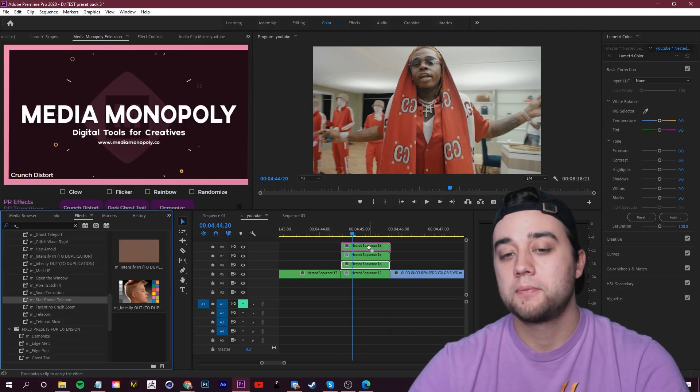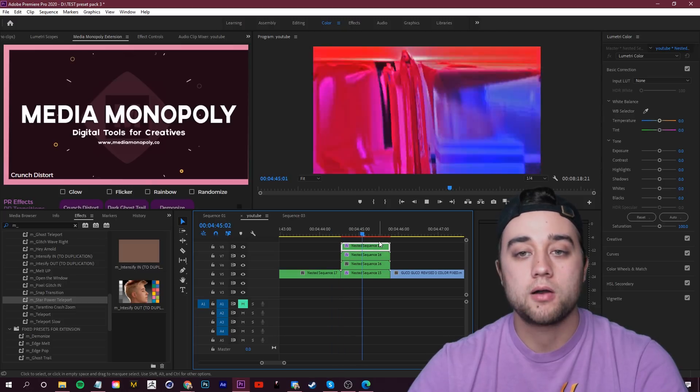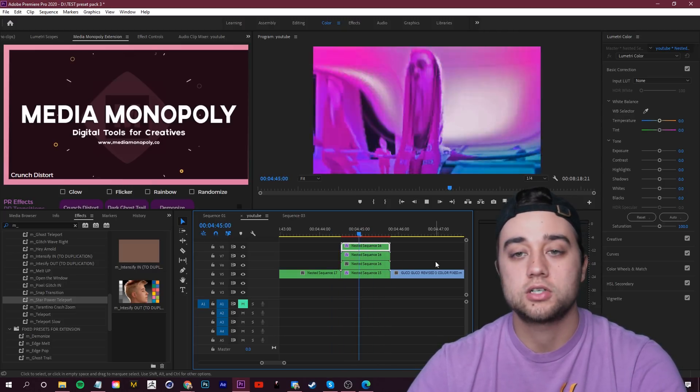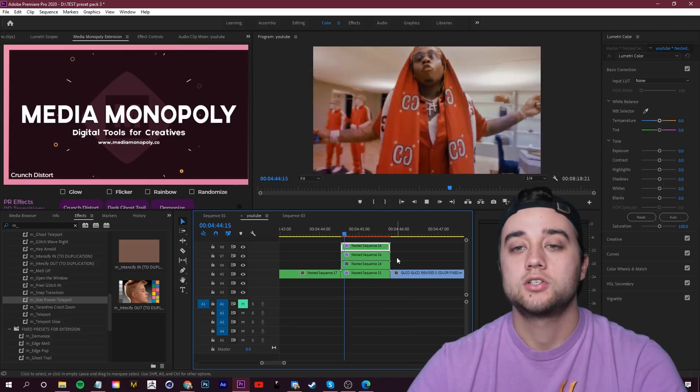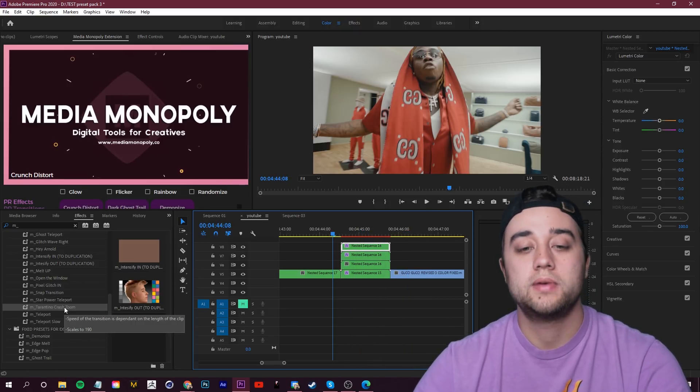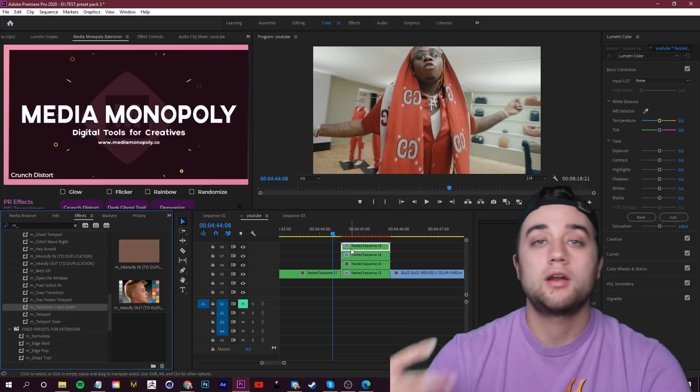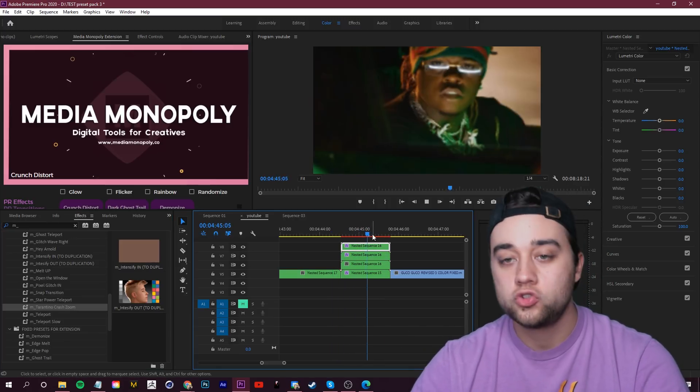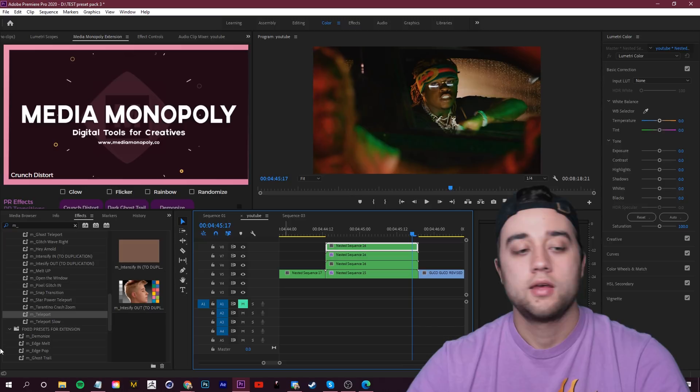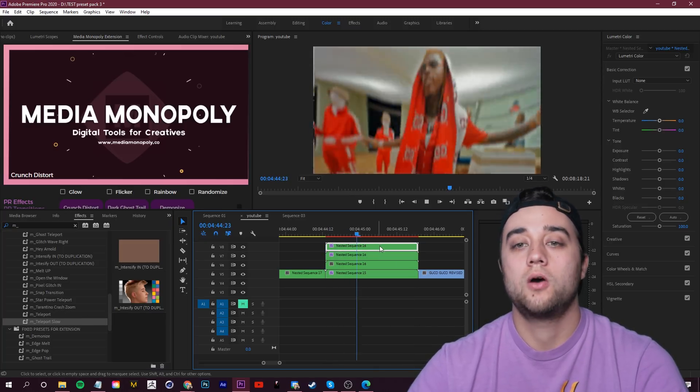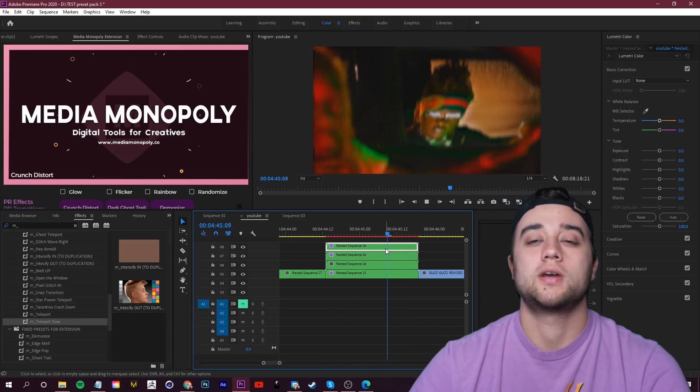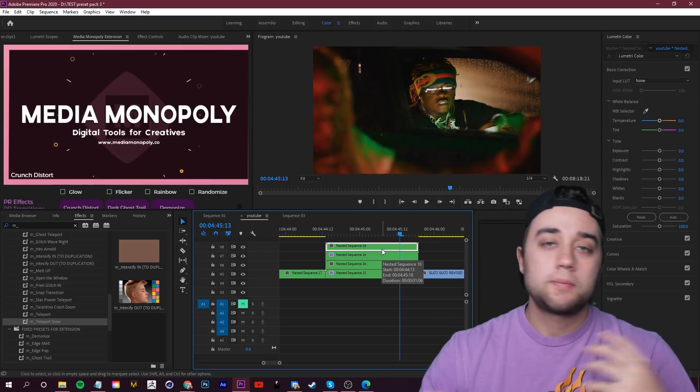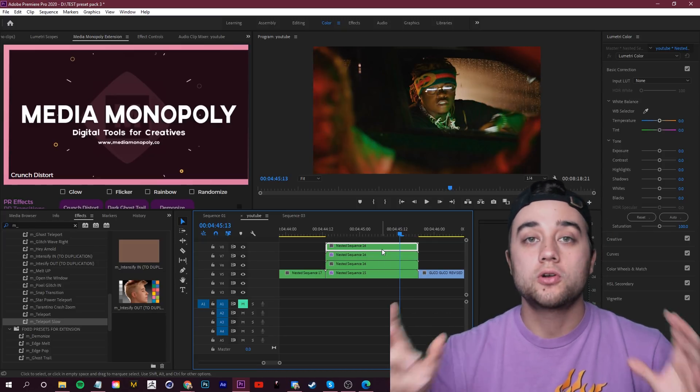Next we have Star Power Teleport, mixing in that Star Power effect with the transitions, with the melting transitions. You can get some really cool stuff just by applying that. Next we have Tarantino Crash Zoom. This is something that we talked about on the channel before as well. So just a quick little blurred zoom in. Here's M Teleport, the last of... And then M Teleport Slow, the last of our warping transitions. So a lot of warping stuff, a lot of subtle stuff. Good mix, depending on whatever you are trying to create.